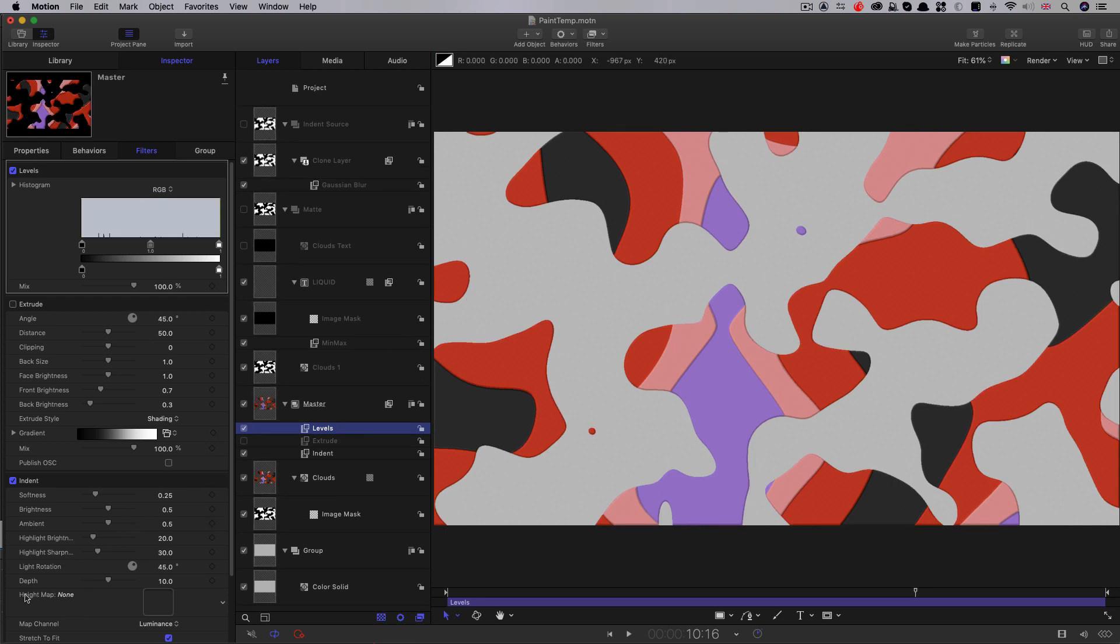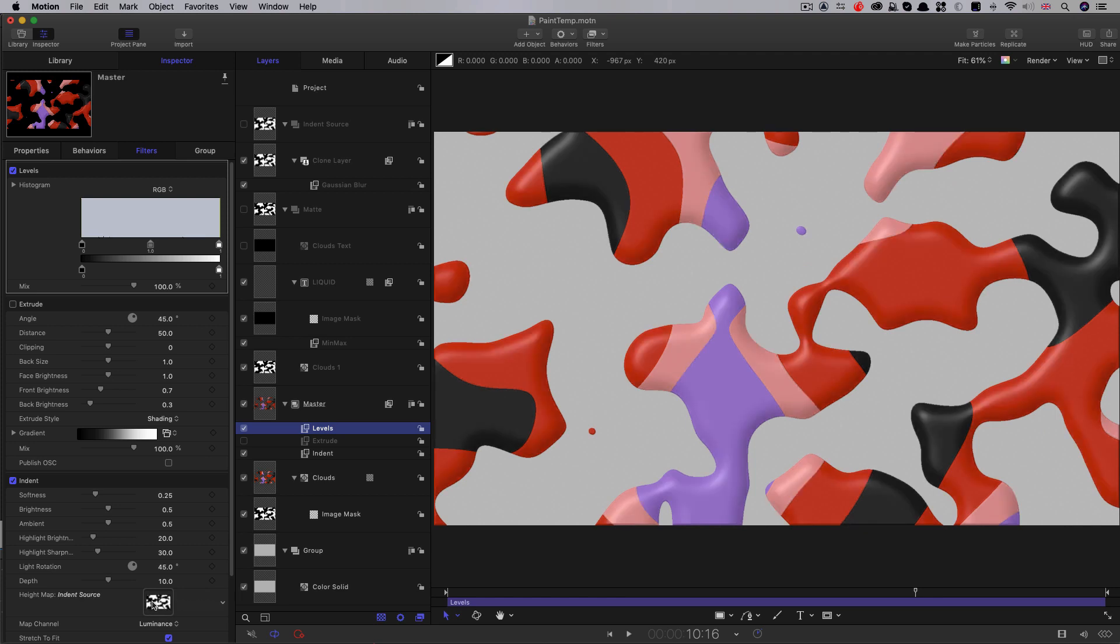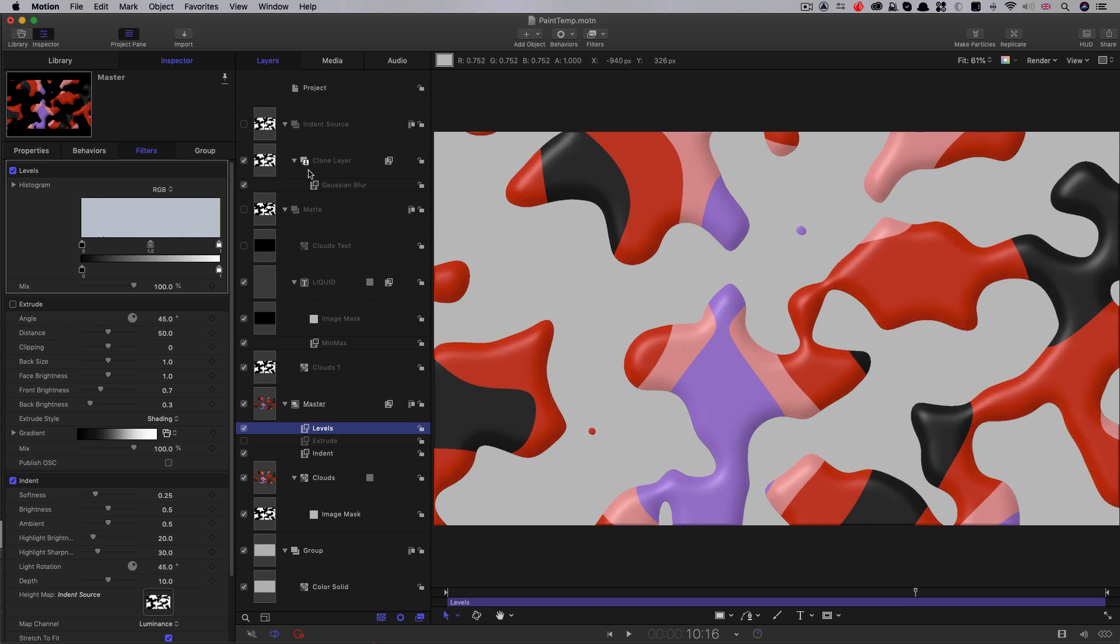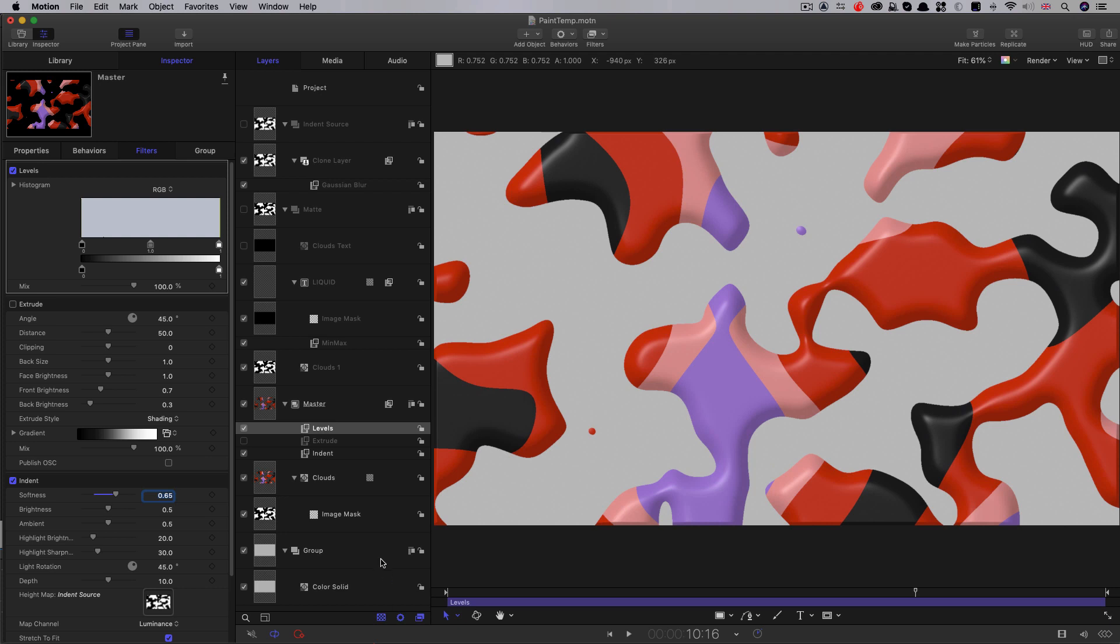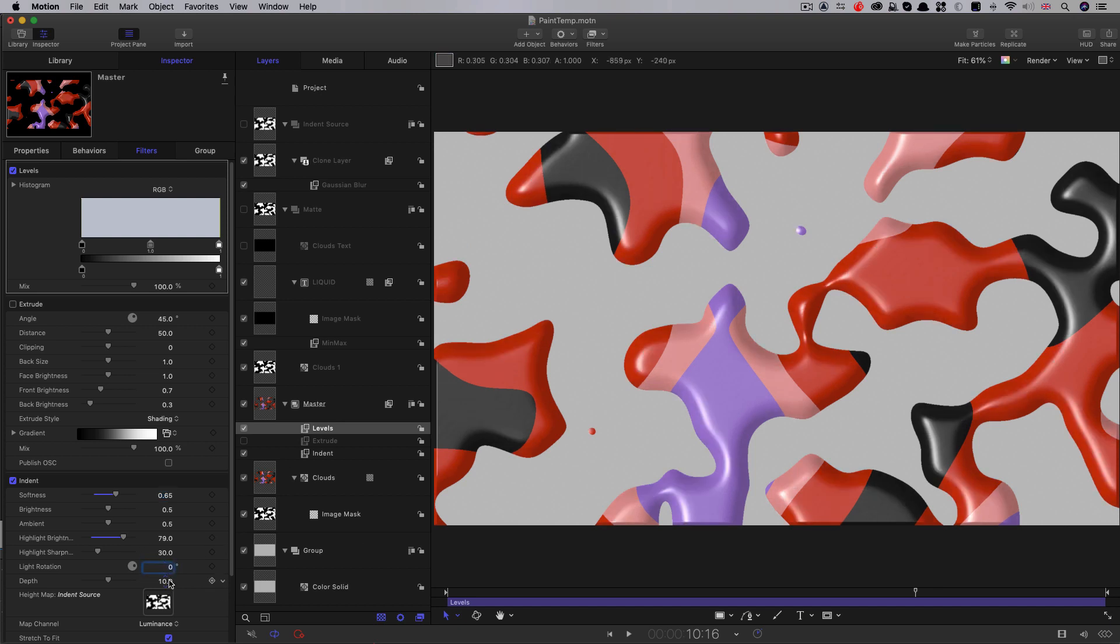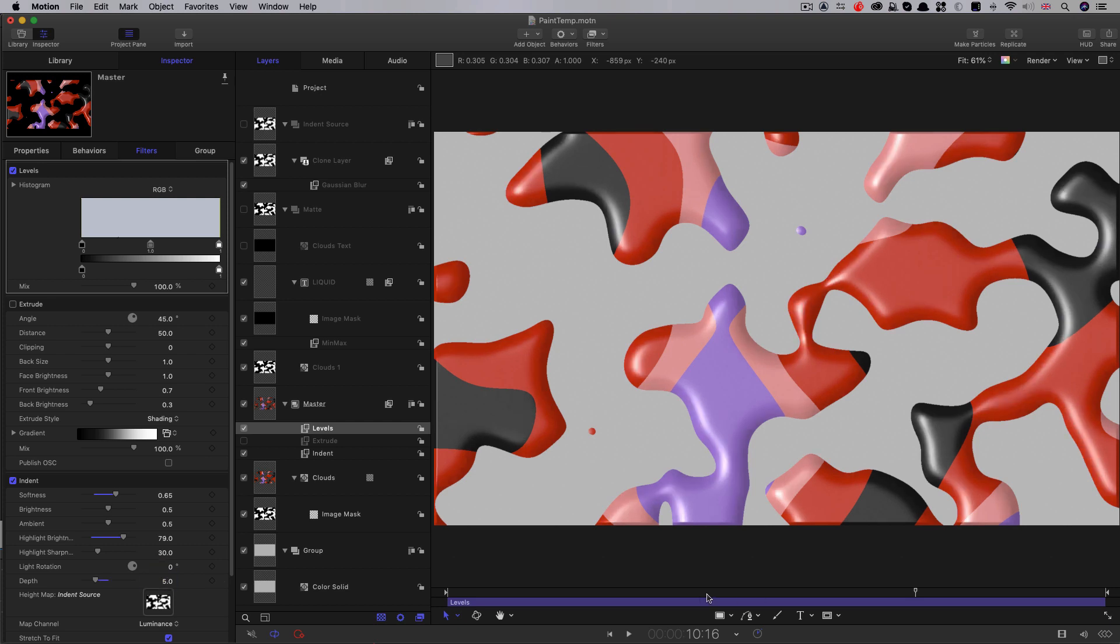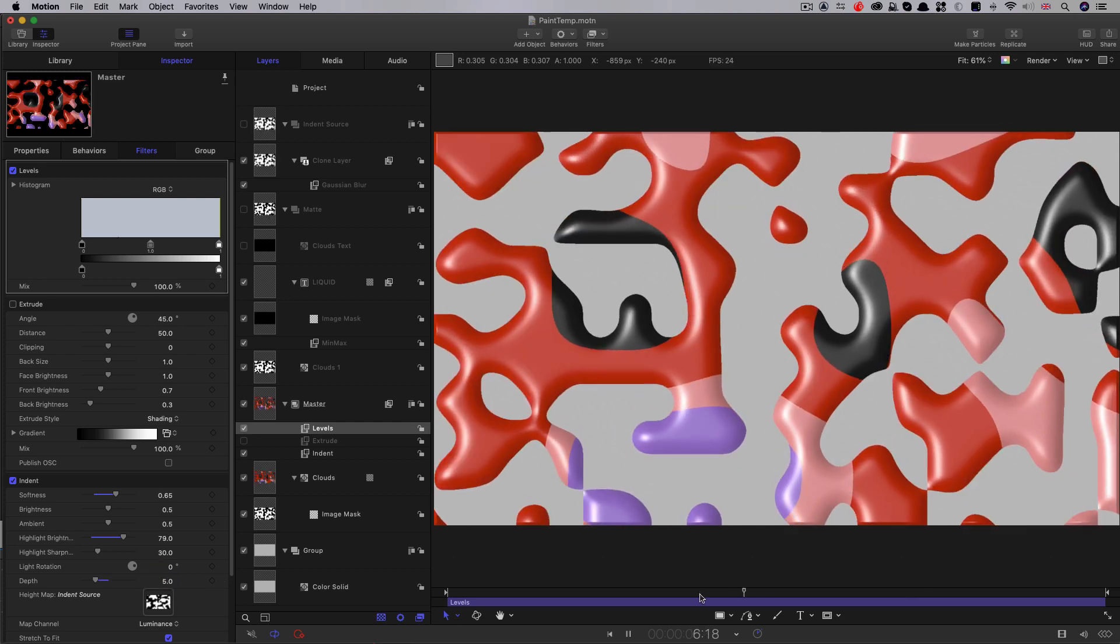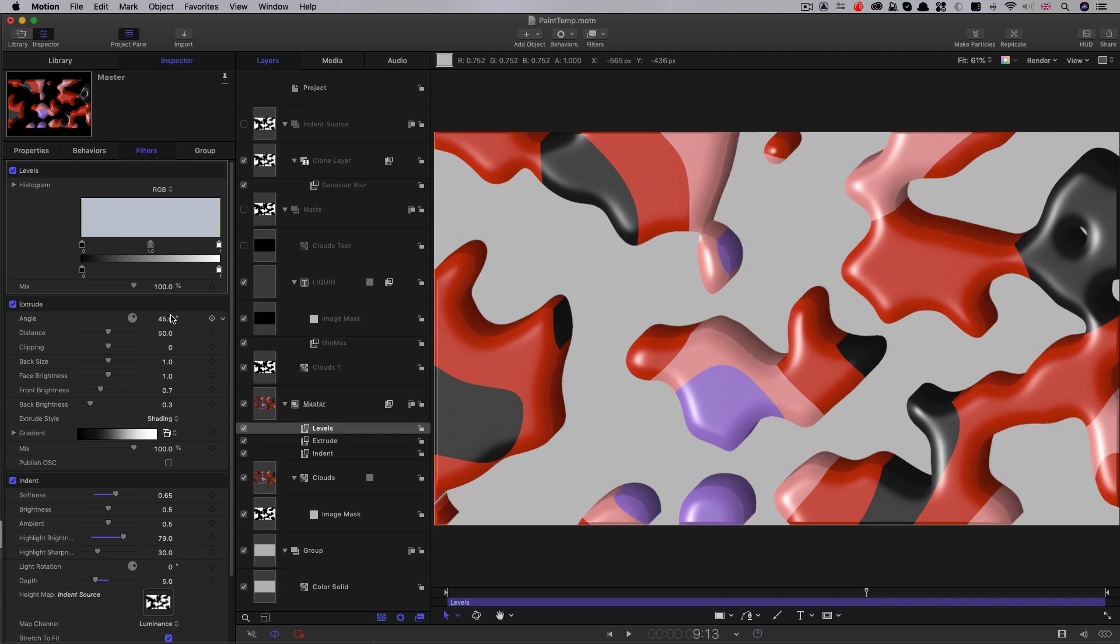So I'm just going to turn the extrude off while we set up the indent filter. So the first thing I want to do is I want to add to that height map source well there, this indent source group that we've made. So drag that in there, and immediately it's given us the basis of our look, this nice soft painted look. And that's because we added that Gaussian blur to that clone there. So let's set this up. Let's go for about 0.65 on the softness. Let's increase that highlight brightness a bit like that. Light rotation we want to set to zero. And let's set the depth to, I think, 5. I quite like the look of that.